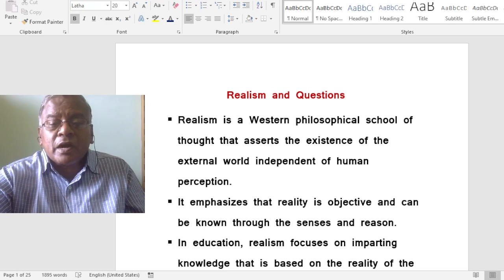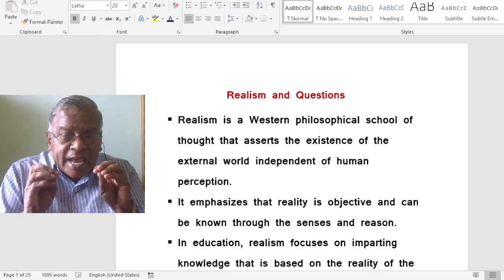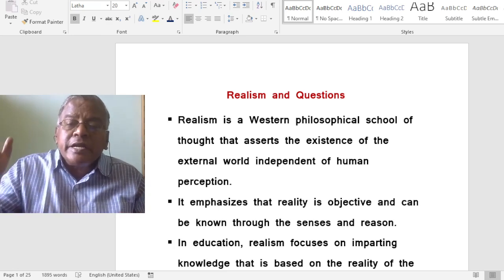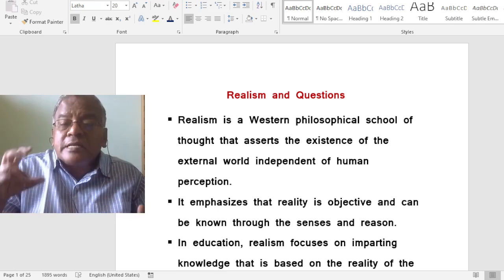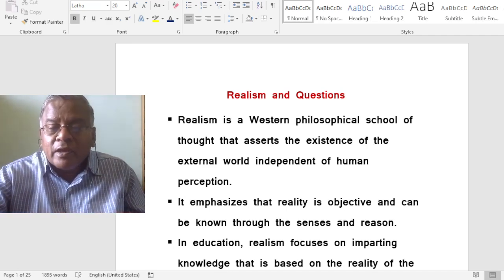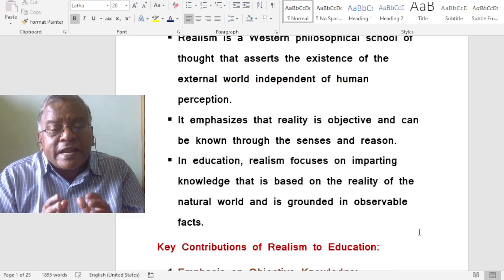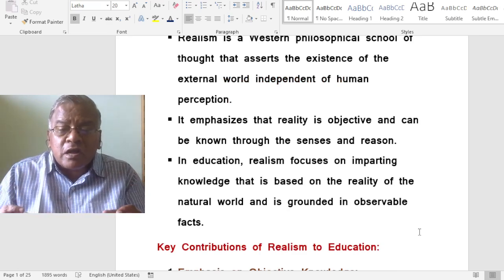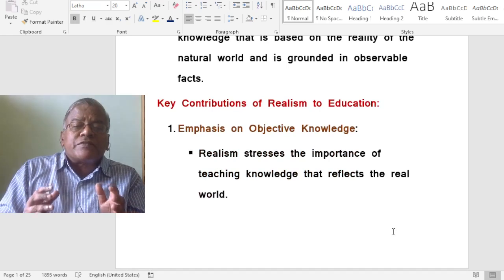Realism and education. Realism is a western philosophical school of thought that assesses the existence of the external world independent of human perception. It emphasizes that reality is objective and it can be known through the senses and reason. In education, realism focuses on imparting knowledge that is based on the reality of the natural world and it is grounded in observable facts.